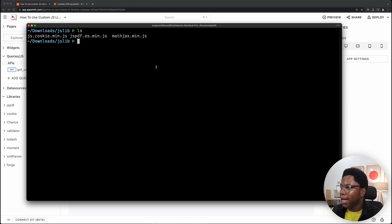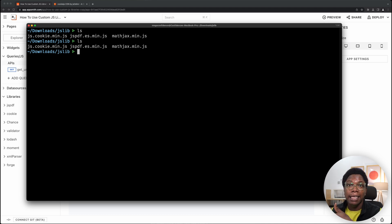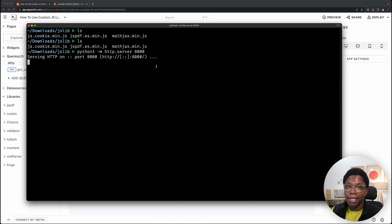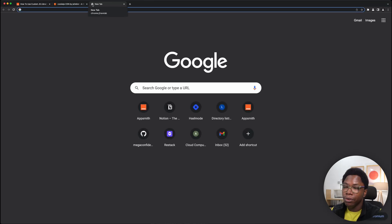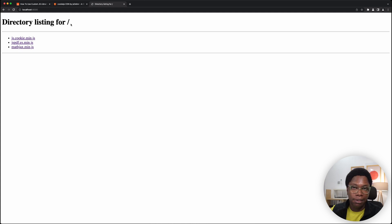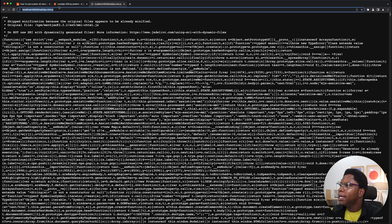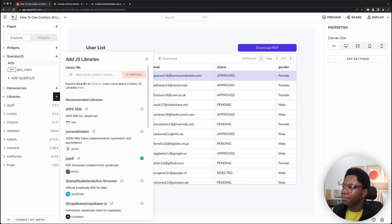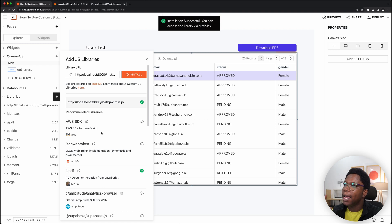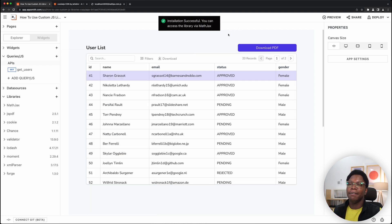Let me show you a quick example. I have a directory with a list of libraries, and I'll start up a Python server to serve them. This is localhost 8000 — you can see the same list of libraries. So let's say I want to install MathJax. I grab the URL, head back to AppSmith, go to libraries, paste it in, and hit install. MathJax is now installed. If a library isn't on any CDN, you can host it yourself and give AppSmith the link.